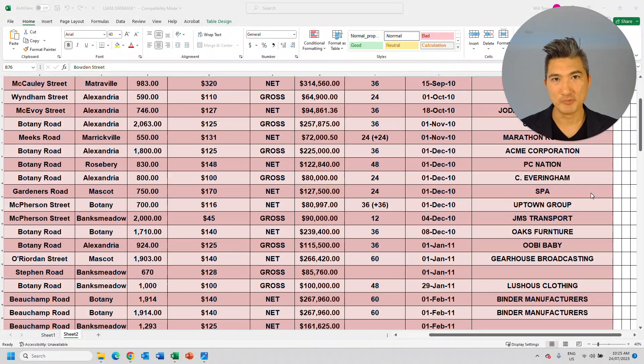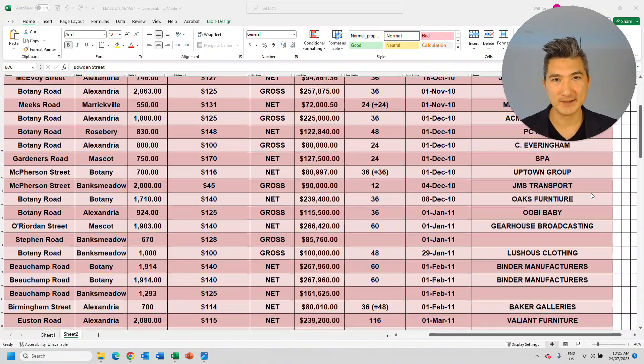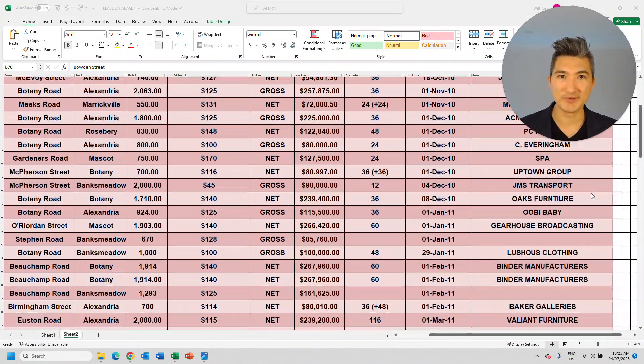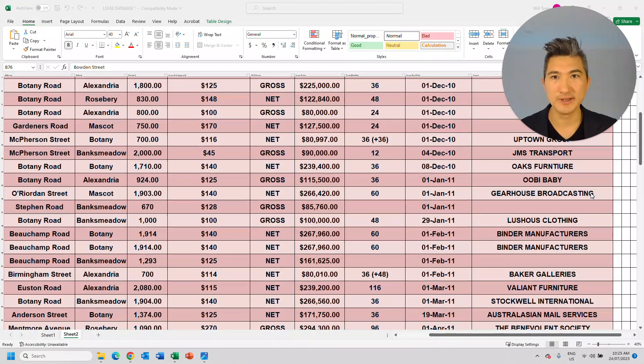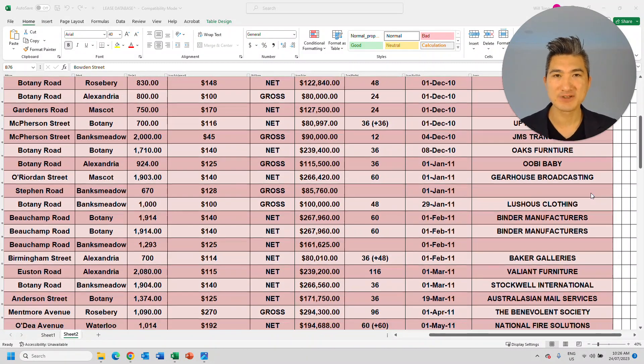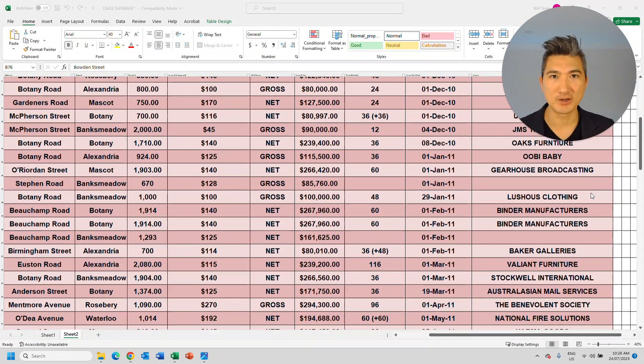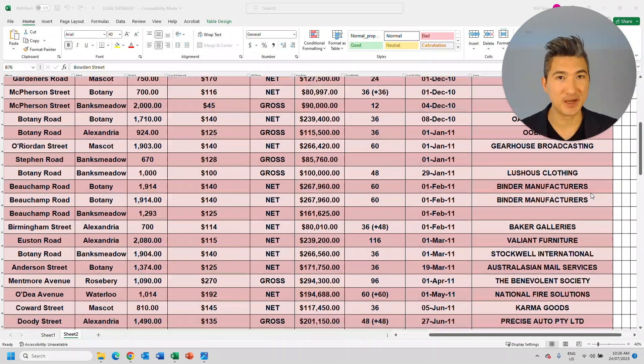Imagine you had a record of all the tenants within a suburb, including how much rent they're paying, how much space they're occupying, and when their lease expires.